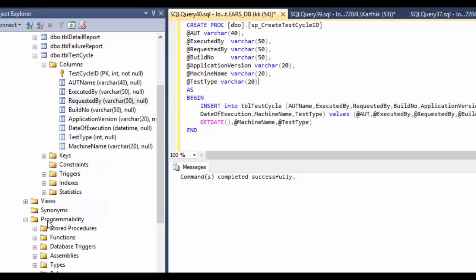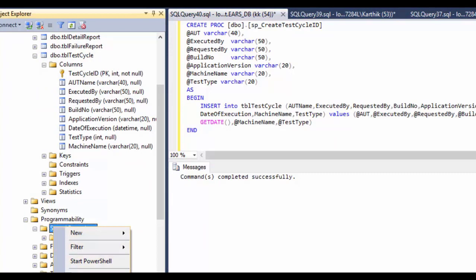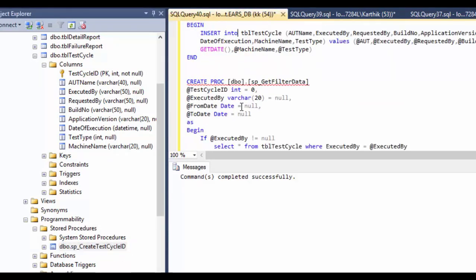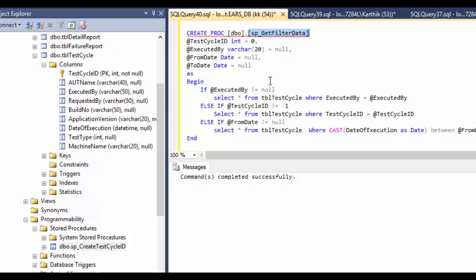After executing, if I go to the Programmability > Stored Procedures folder and hit Refresh, you can see that our new stored procedure SP_create_test_cycle_ID has been created. I'm also going to create another useful stored procedure called SP_get_filter_data. You'll understand why when we discuss the EARS UI in our ASP.NET section.